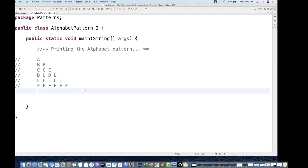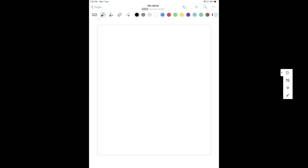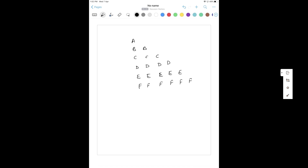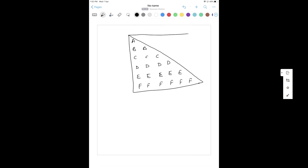Let's see how to solve this problem - it's very simple. The pattern we are going to print is: A, then BB, then CCC, then DD, then E, and finally F. If you look at it, you can see a kind of triangle, and we can create a triangle like this.